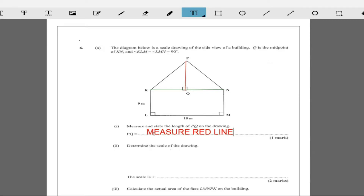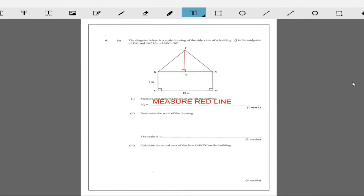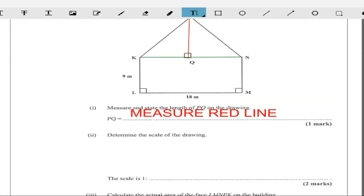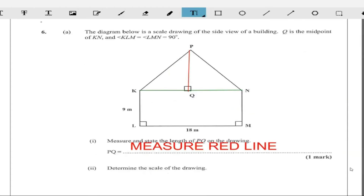Looking at this diagram, let's zoom it out and try to measure it. We're going to measure that red line. Looking at it on the screen, my measurement is giving me two centimeters. So you need to measure the red line of course, and from my measurement I'm getting two centimeters.